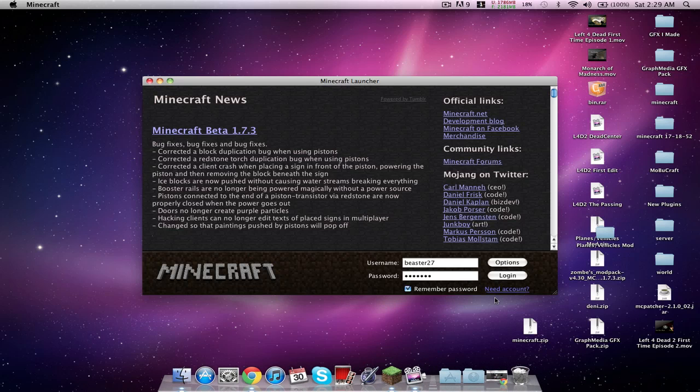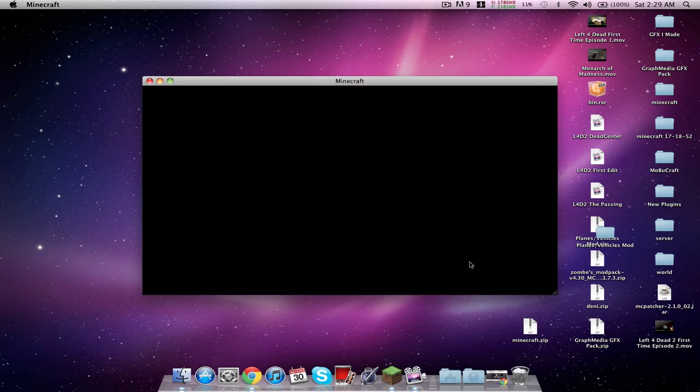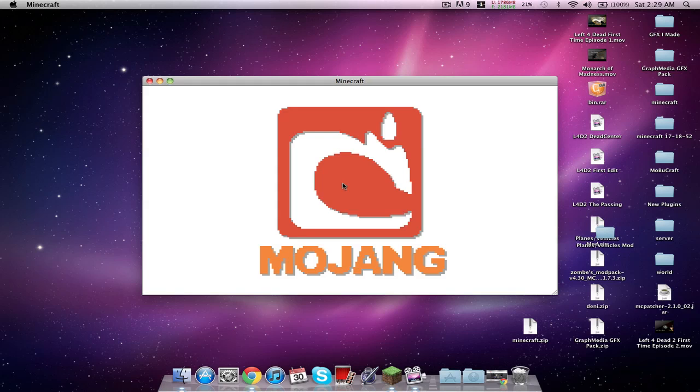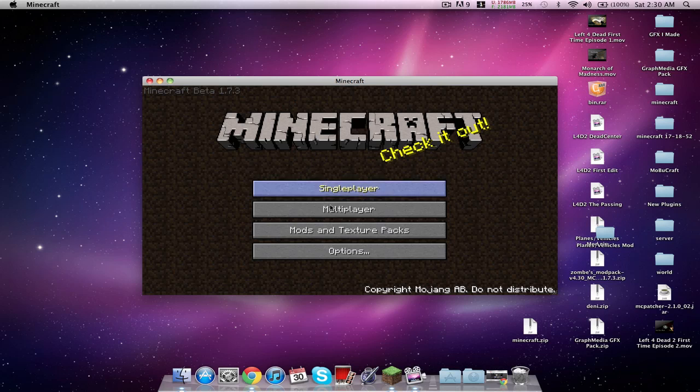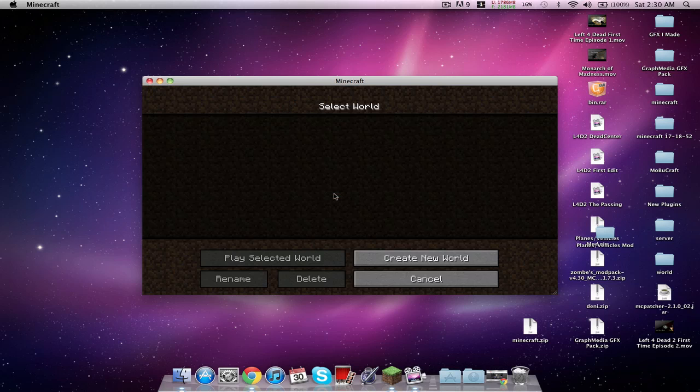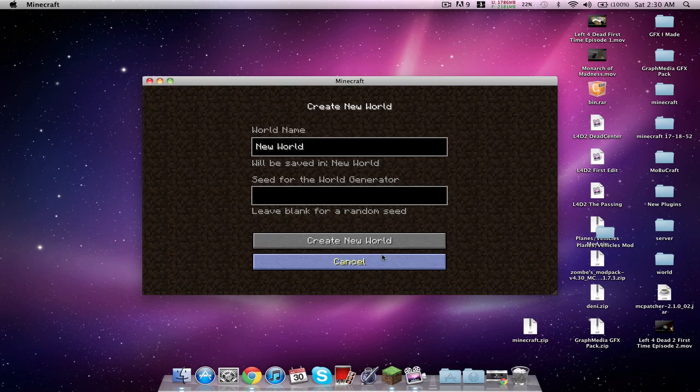To test it out, to build your portal you need a 10 by 10 glowstone I believe, and you have to make a like another portal pretty much.